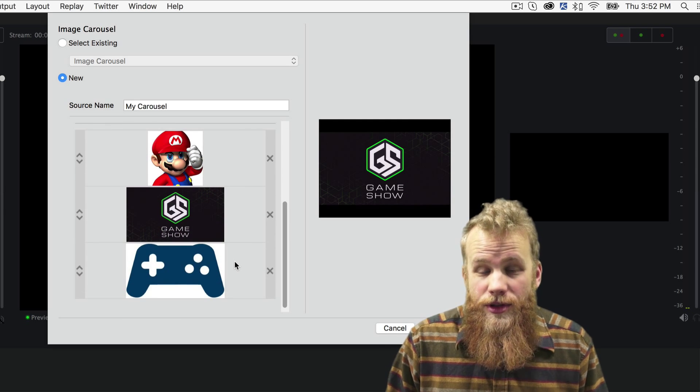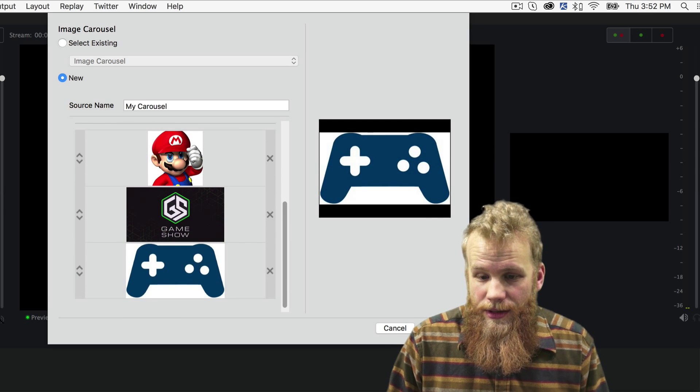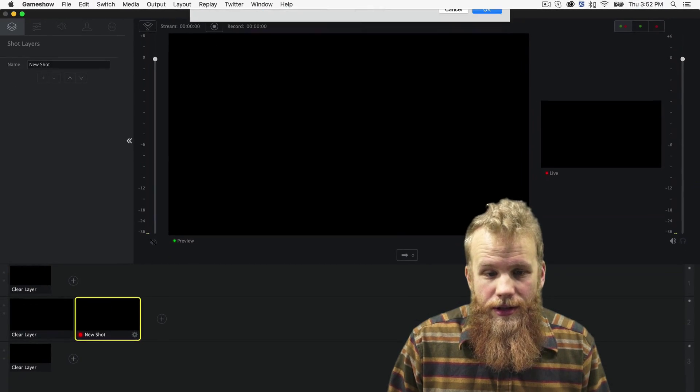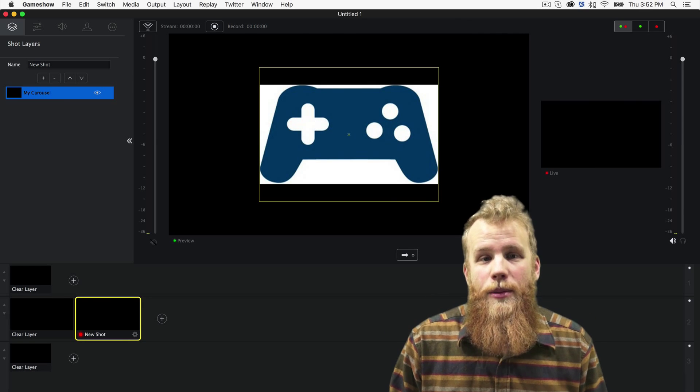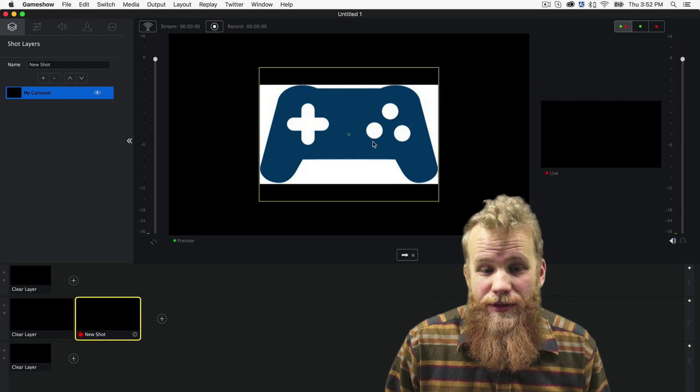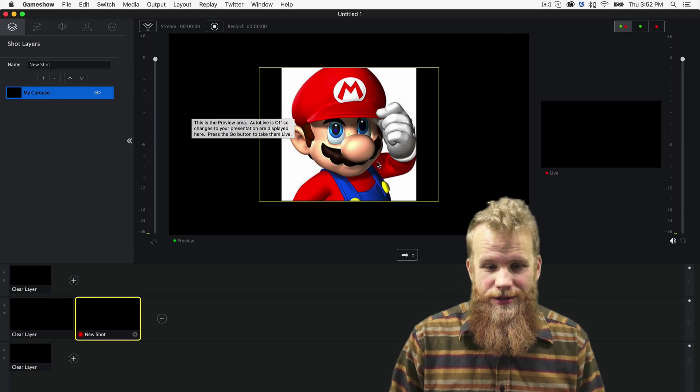I can see the three images that I've loaded into my carousel here. Click OK, and now popping up right in the middle of my preview window is my brand new image carousel.